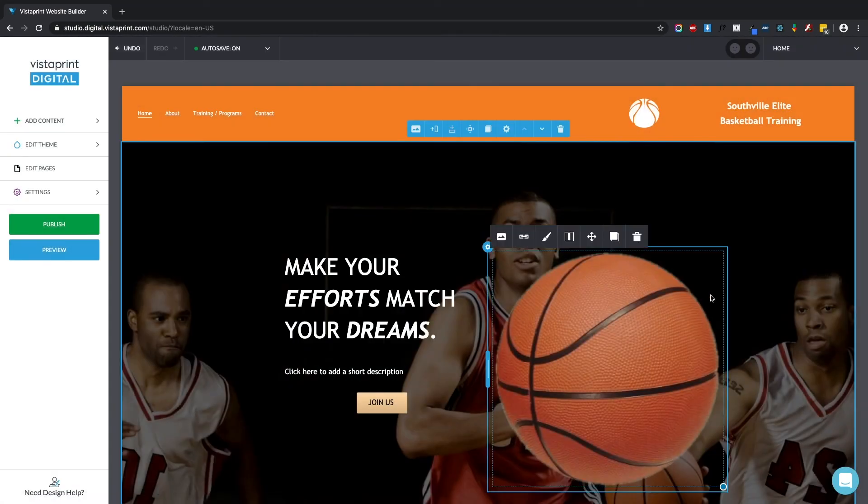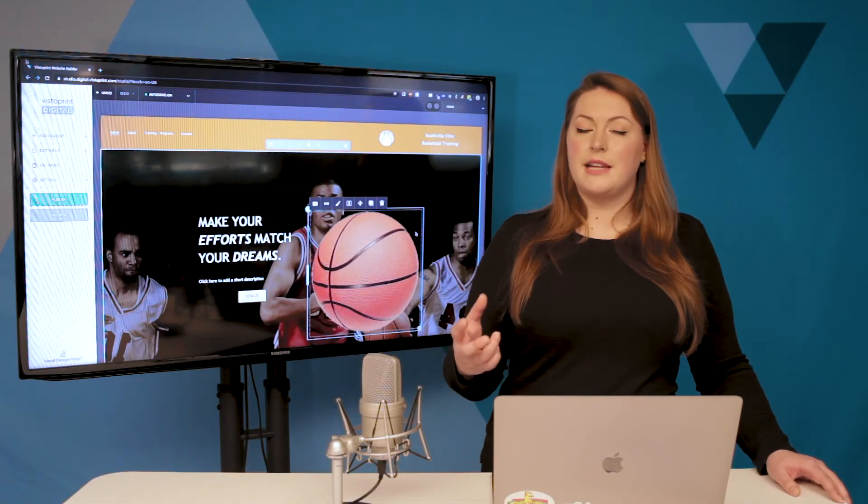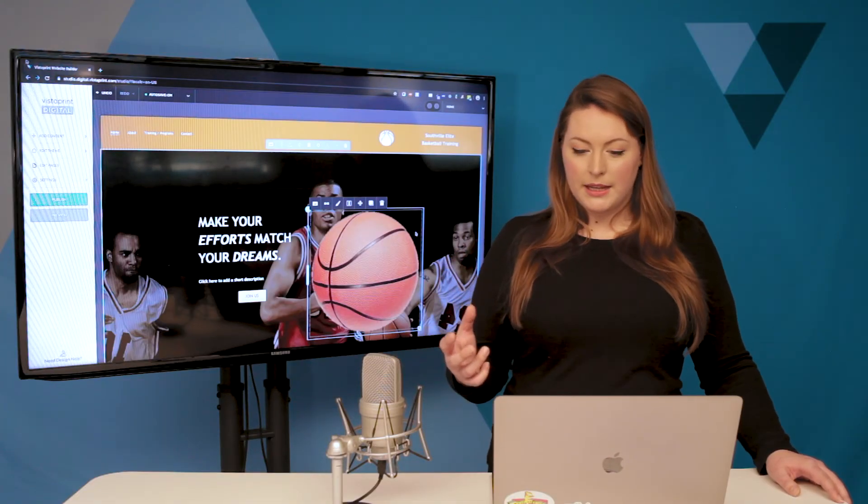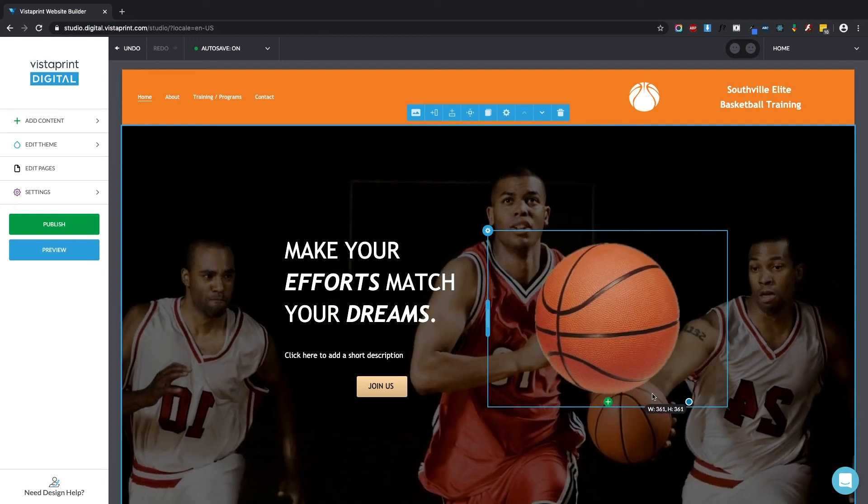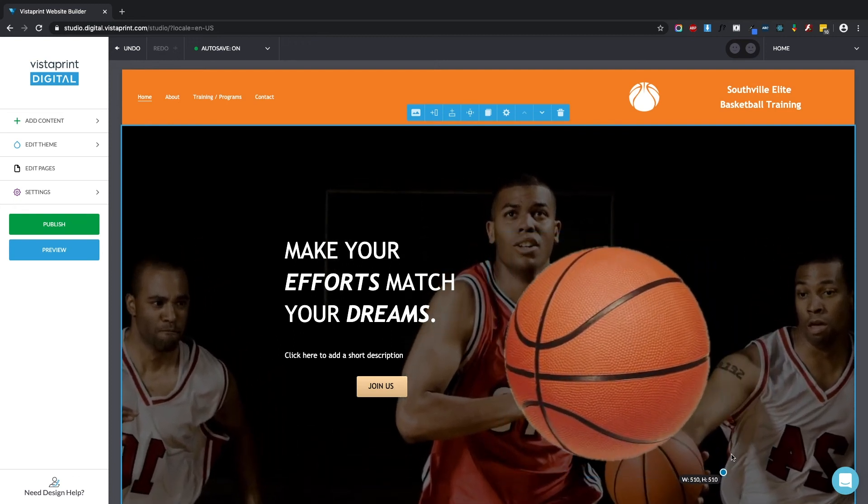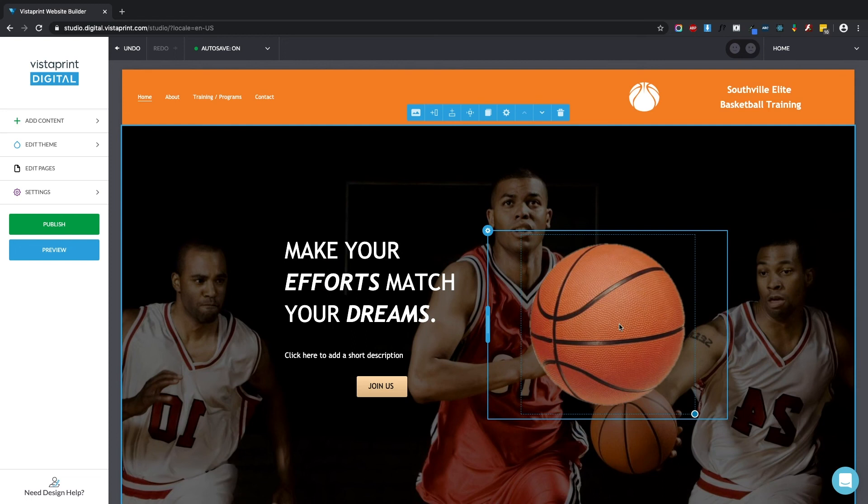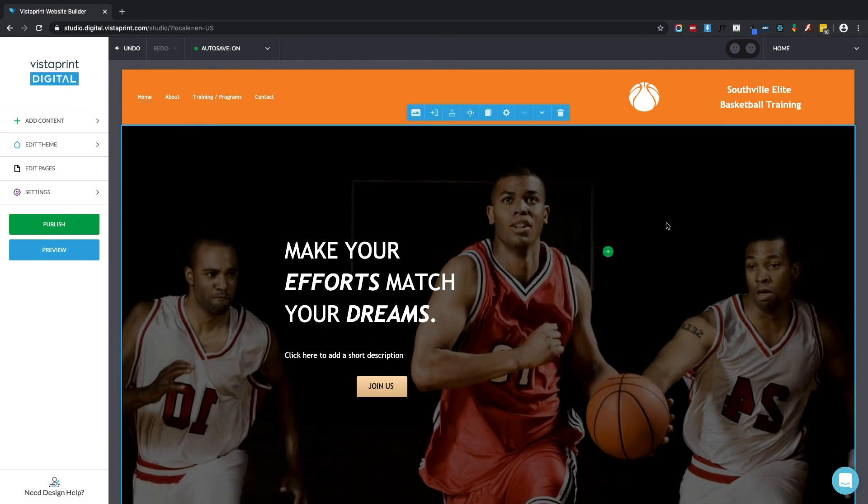So now you can see that the basketball is here on the page exactly where that green plus button to add element had been. With an image you can resize it using this blue circle right here. It also has a menu of options, and of course you can delete it too.